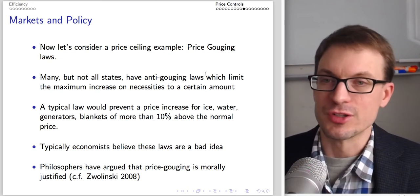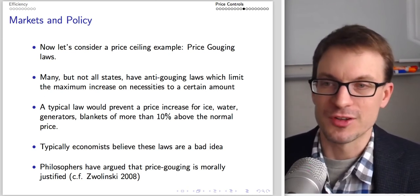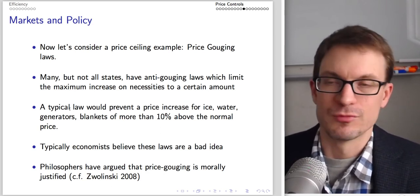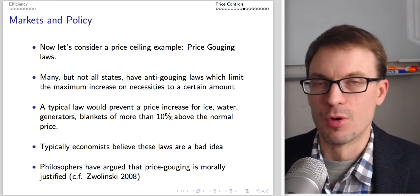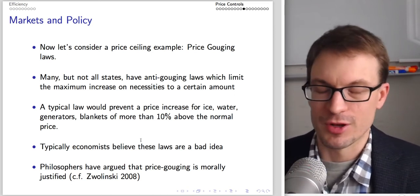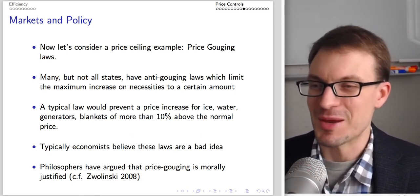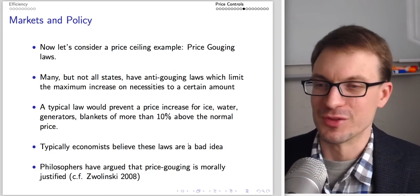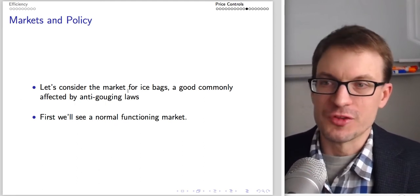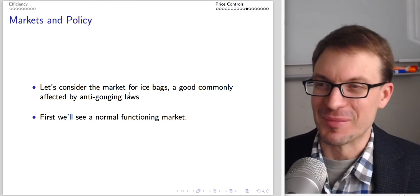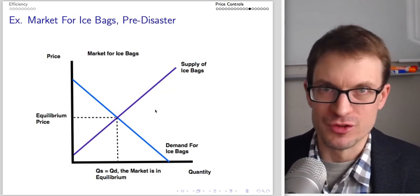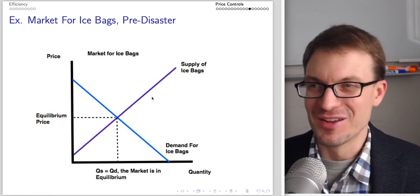Let's consider a price ceiling example: price gouging laws. Many states have anti-gouging laws which limit the maximum price increase on necessities to a certain amount in the wake of a disaster. A typical law might prevent a price increase for ice, water, generators, and blankets of more than 10% above the normal price. Economists generally believe anti-price gouging laws are a bad idea. Let's consider the market for ice bags, a good commonly affected by anti-gouging laws.